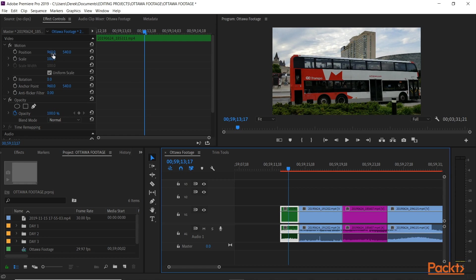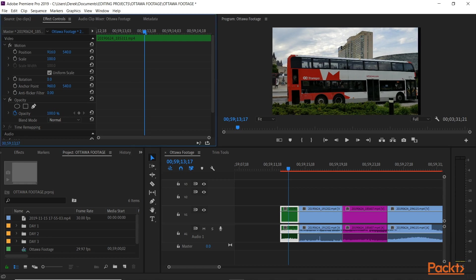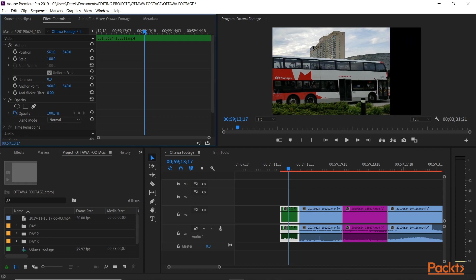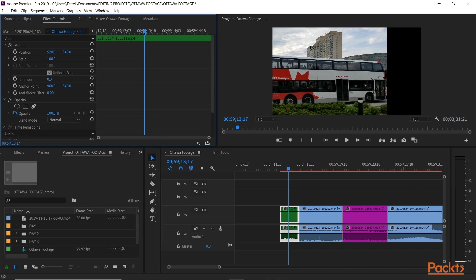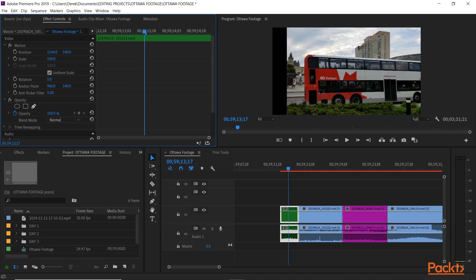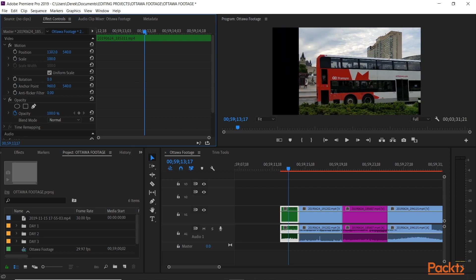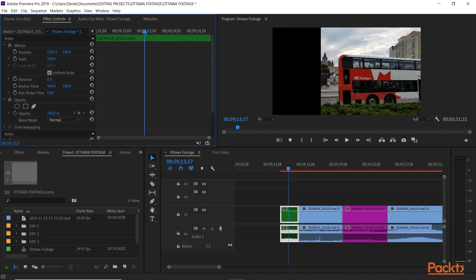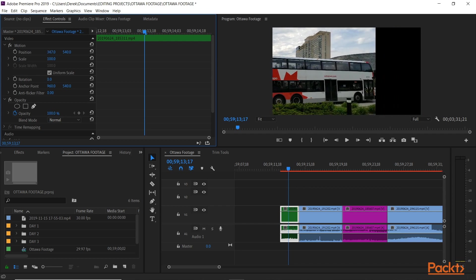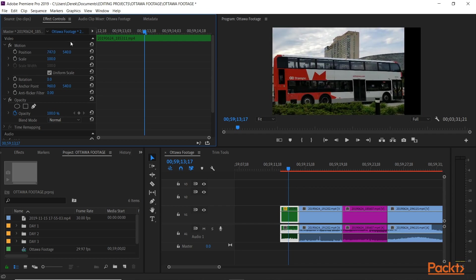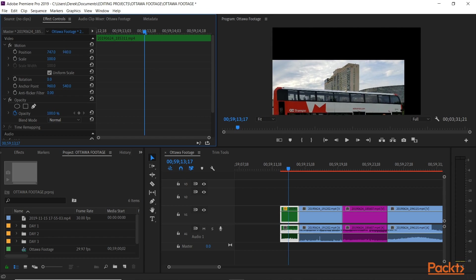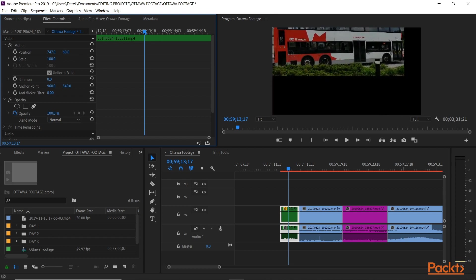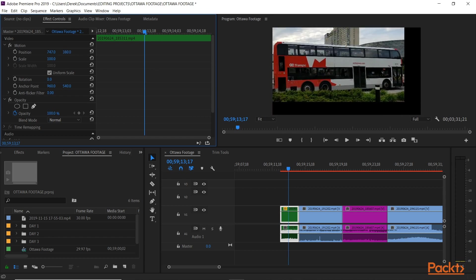So for example, if I take position and drag it to the left, drag it to the right, we're changing the position of the clip in the frame, and if I hold shift, it'll move 10 times faster. Same with the y-axis, down, up.